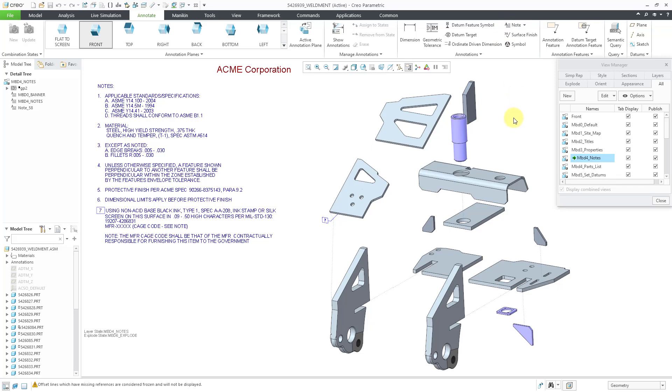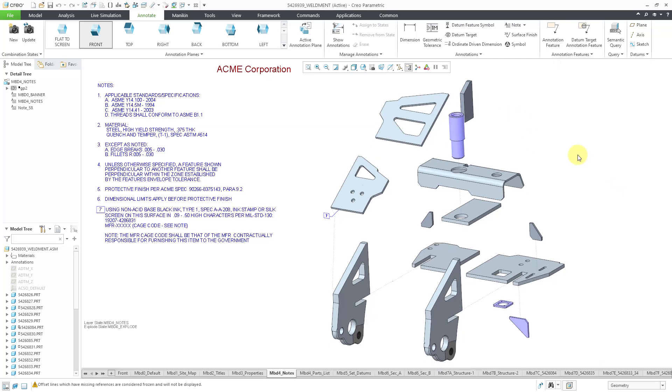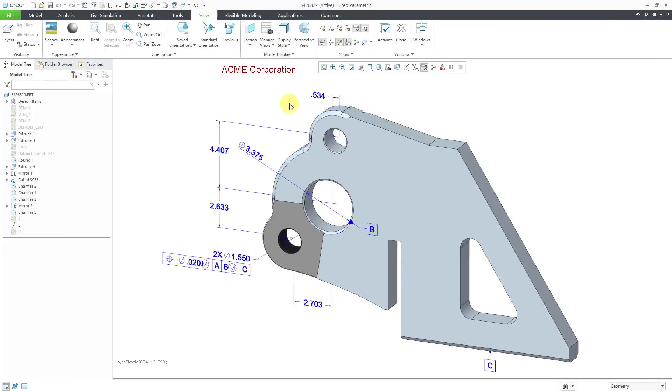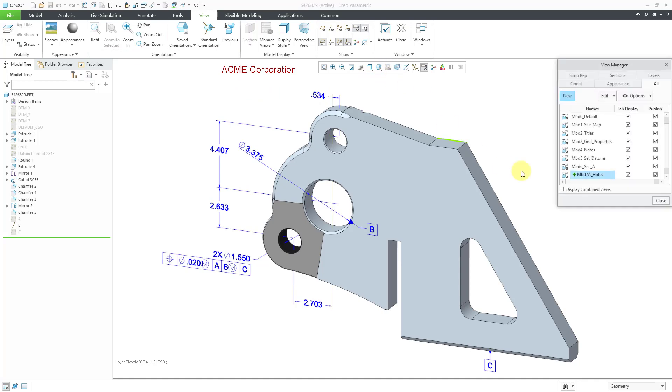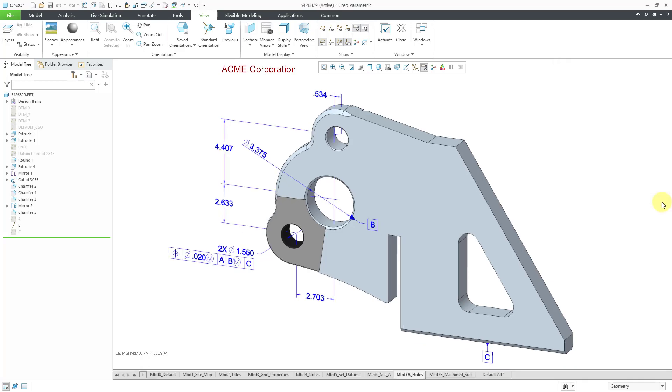So how do you get these to display? Well, a few different ways. Let me hop back over to the part model for a moment and show you. First off, if you go to your view manager, you'll notice that there is a checkbox here to display the combined views. If I check that box from the all tab in the view manager and close out of here, now you can see all those different tabs visible down at the bottom of the screen.